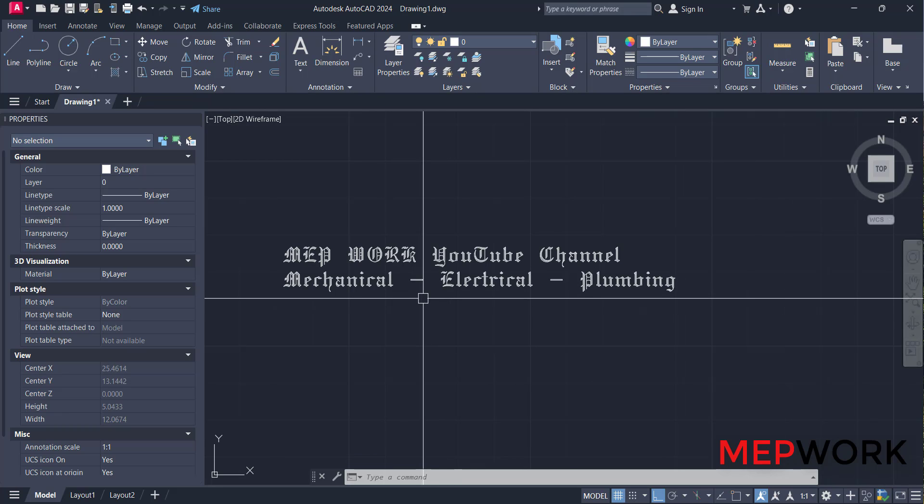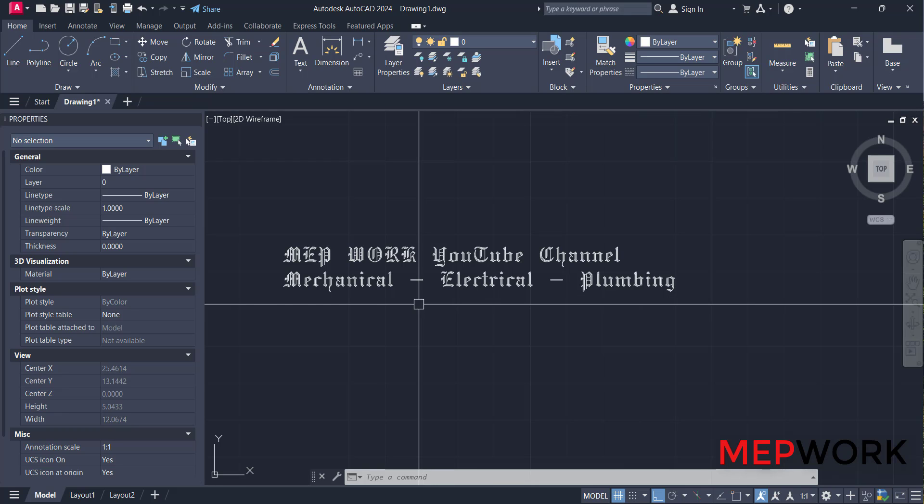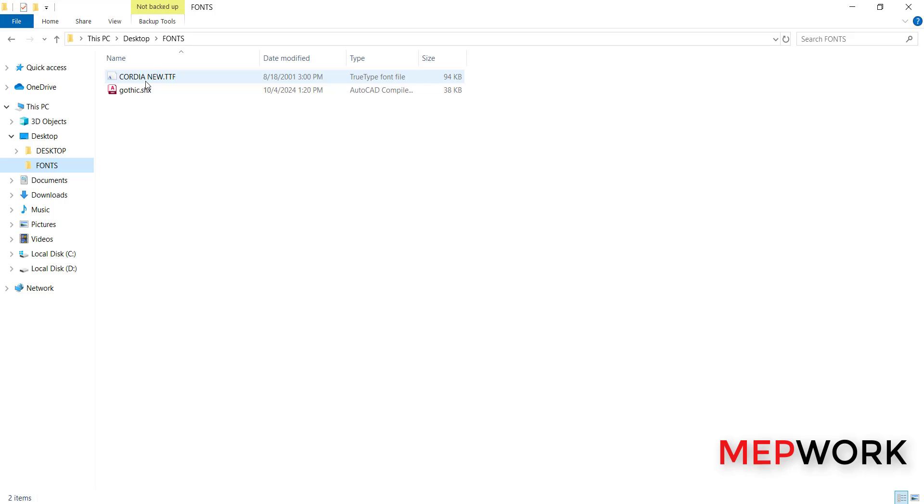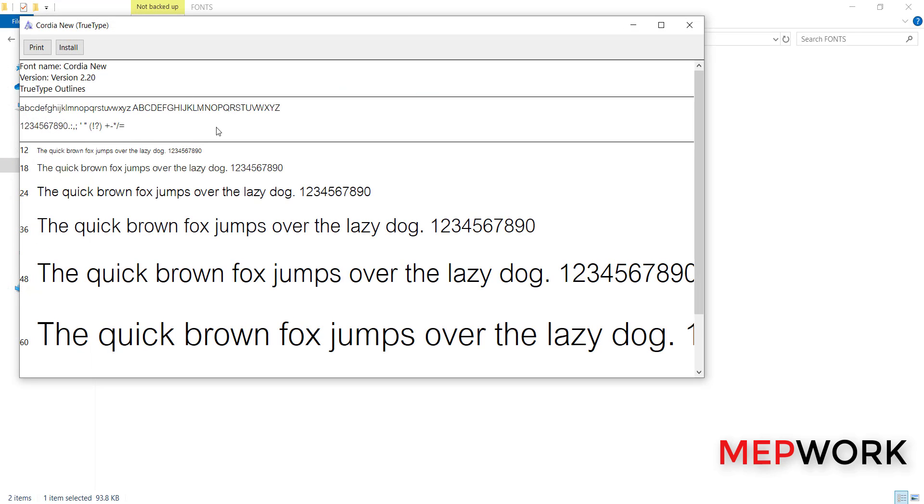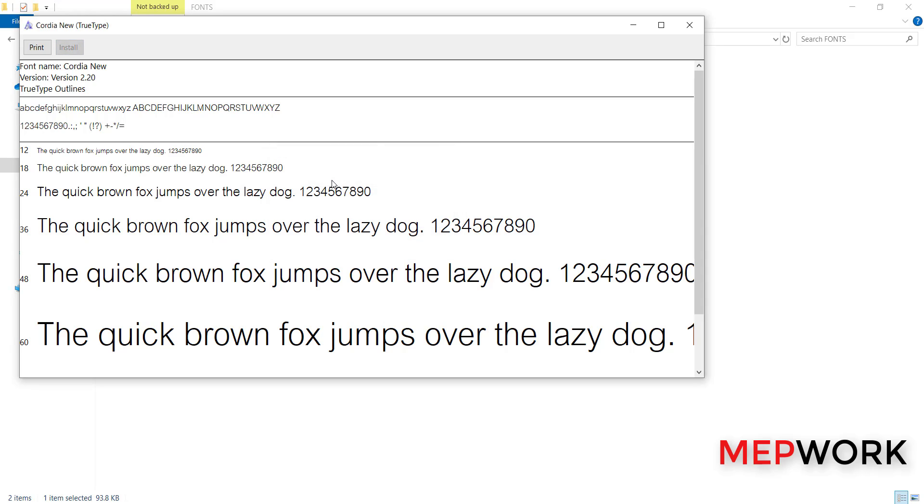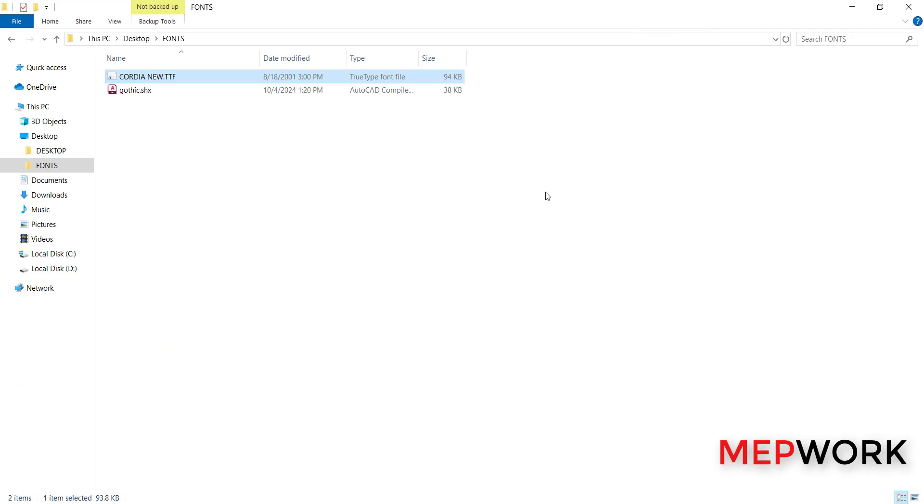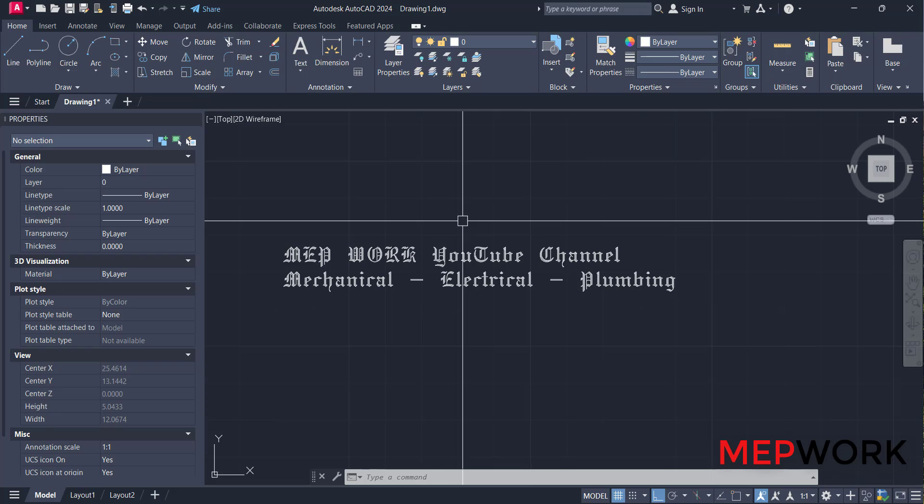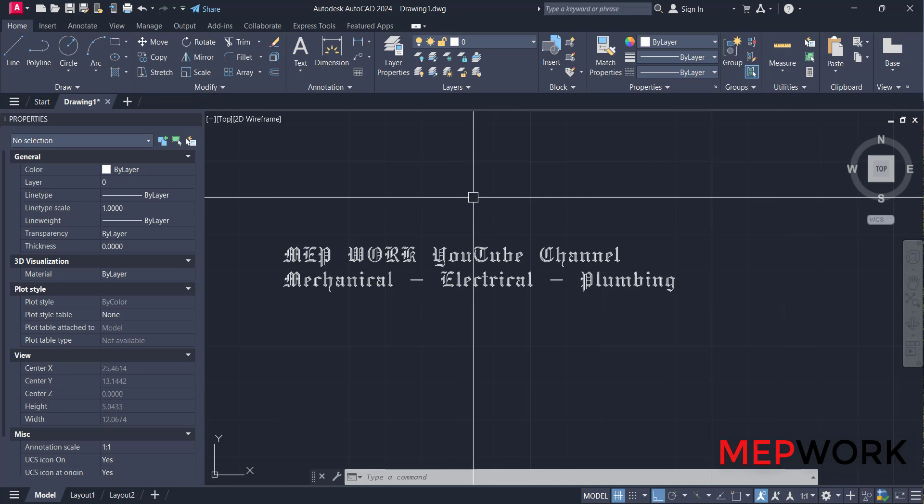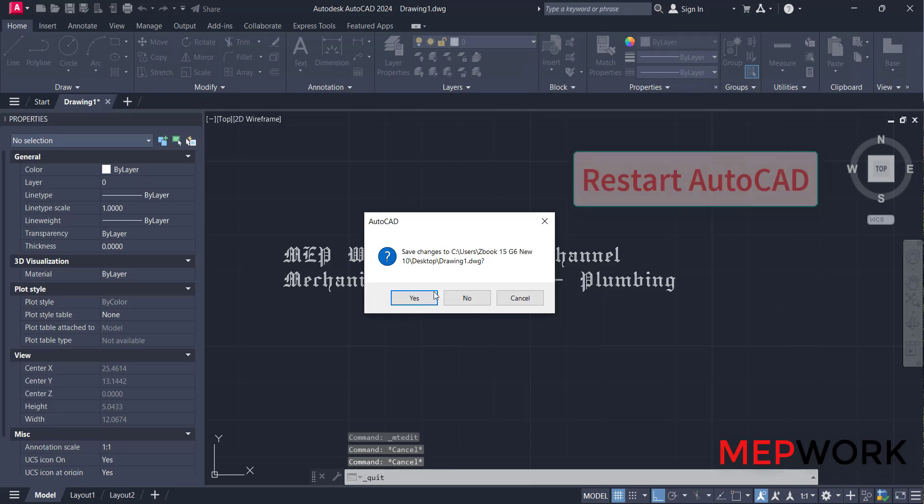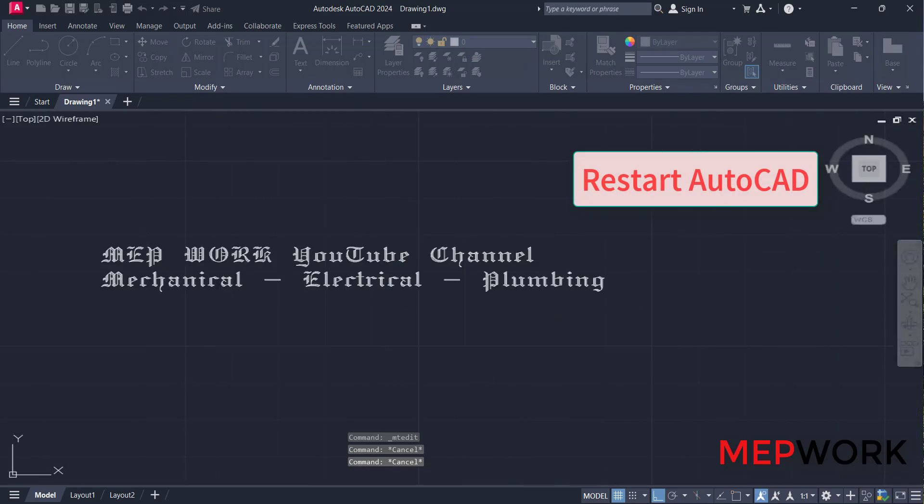And to add DTF font, or True Type font, to AutoCAD, just go to the font and double-click on it and press install. Installing the font. Now this font is installed to your Windows and it's suitable for all programs. Again, the font is not yet loaded to AutoCAD. Just close AutoCAD and restart it.